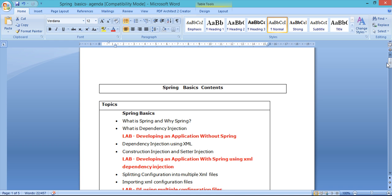So those are the agenda items for Spring basics. There will be one more course called Spring MVC where we'll discuss Spring MVC, and one more module covering all the advanced Spring concepts. See you in the next video where I'll introduce you to Spring — I hope you've understood the agenda clearly.